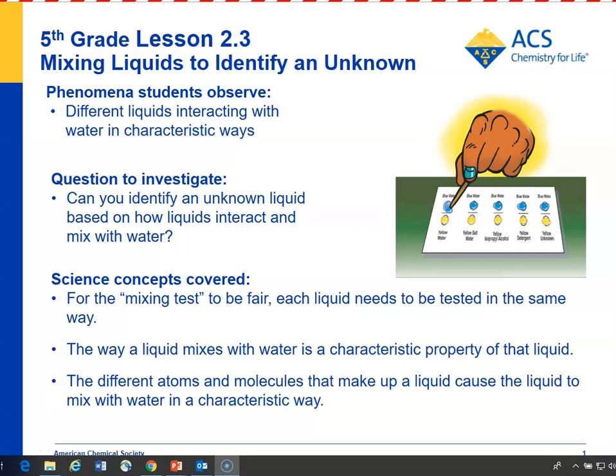In Lesson 2.3, students mix water that's colored blue with water, salt water, isopropyl alcohol, and detergent, all colored yellow, and also with an unknown that's one of those four other solutions. The idea is that by looking at the characteristic way that water mixes with each of the liquids, students will be able to tell what the unknown liquid is.